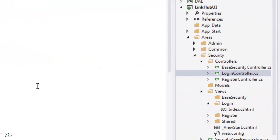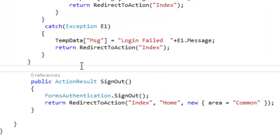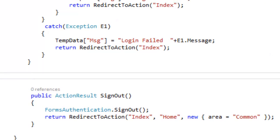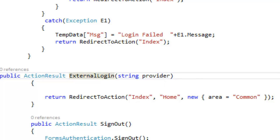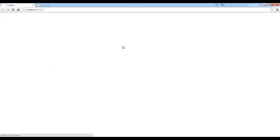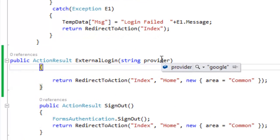I need to create this ExternalLogin action in the Login controller. Here I have the Login controller and I need to add an action called ExternalLogin. I've added that action — it accepts a provider parameter. Let me put a breakpoint. It's a simple link I've added that redirects to ExternalLogin.